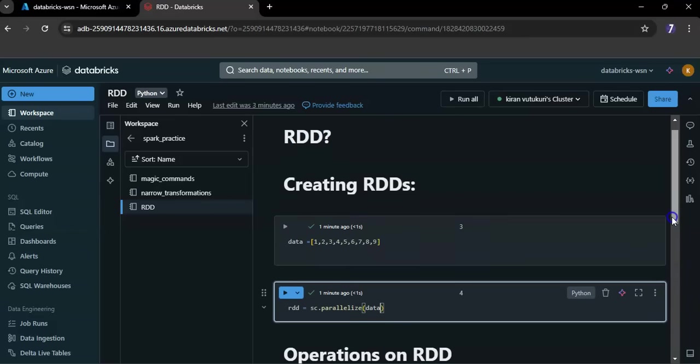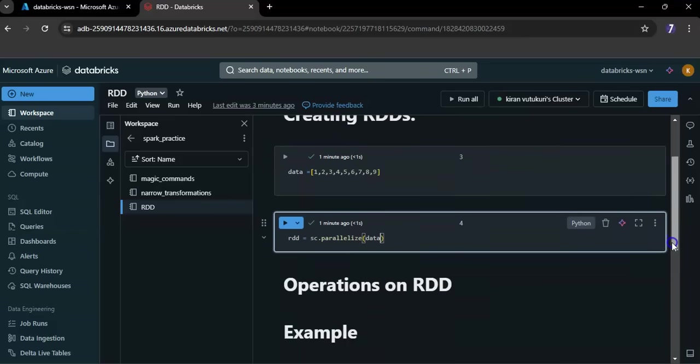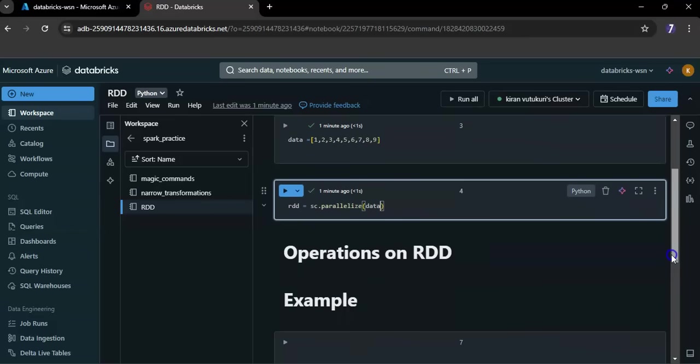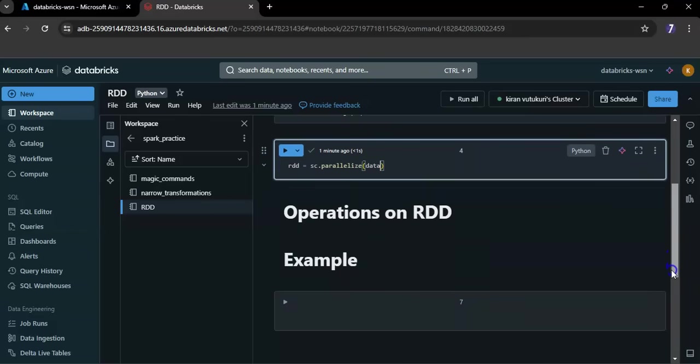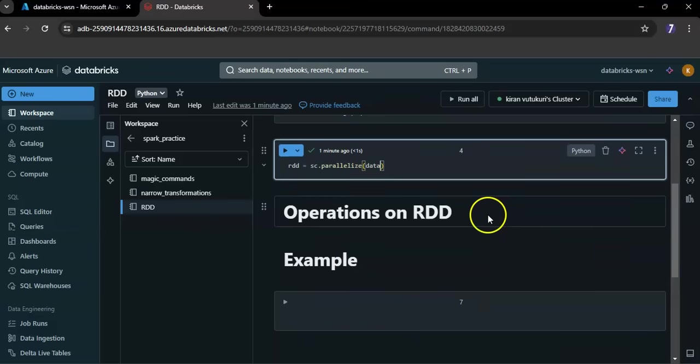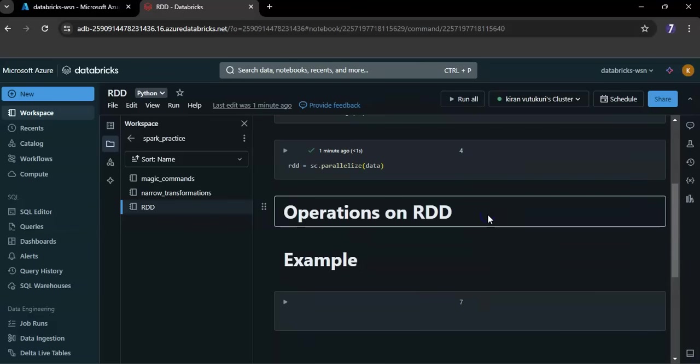Now our RDD is ready. What are the operations we can perform on RDDs? RDDs support two types of operations: transformations and actions.